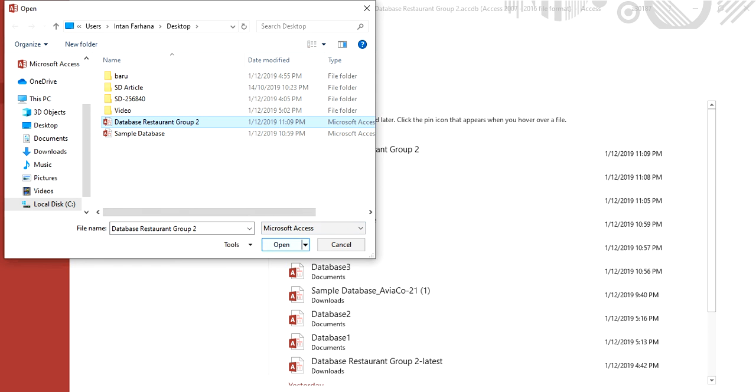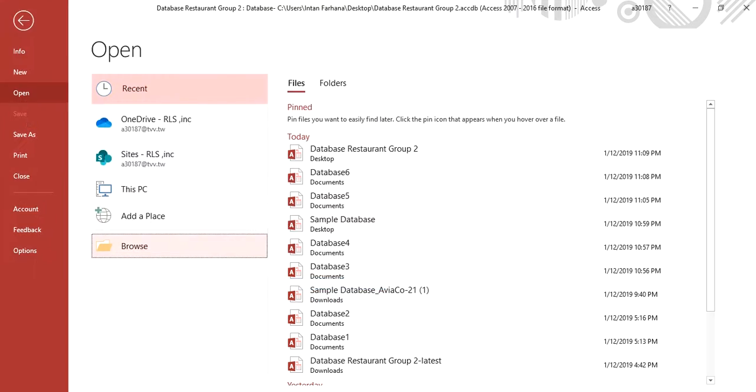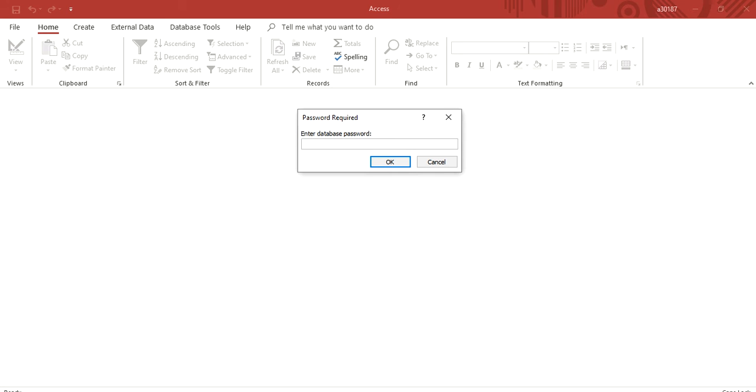Click open, open Exclusive. Put the password. Click OK.